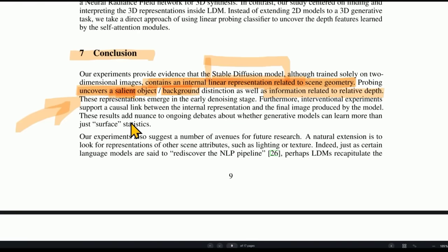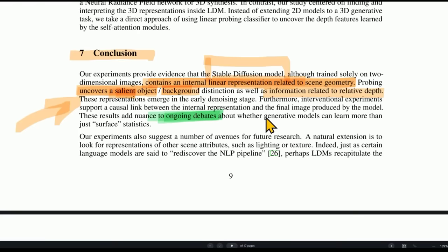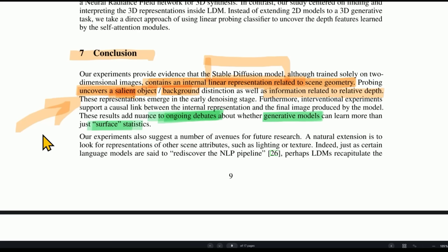It uncovers a salient object — the main center object it needs to focus on versus the background — as well as information related to relative depth. And these representations emerge early: before it starts painting colors or shapes or wheels and shadows, it first starts thinking about the 3D space on which it's going to paint that image. These results add nuance to the ongoing debates about whether generative AI models can learn more than just surface statistics — is there some sort of understanding going on, or is it just statistics?